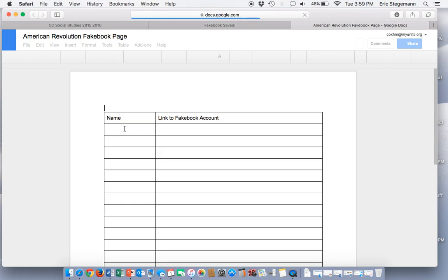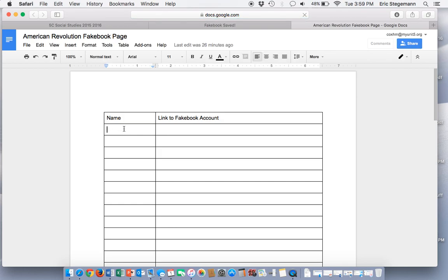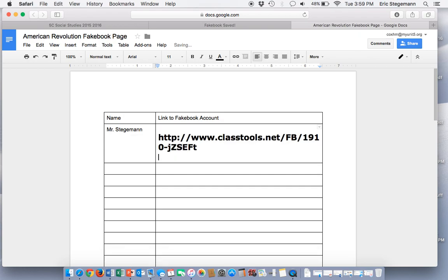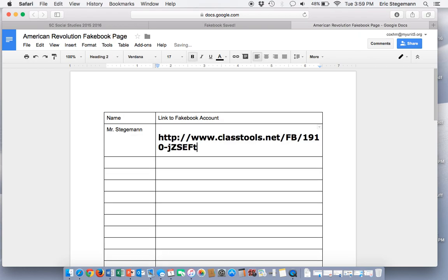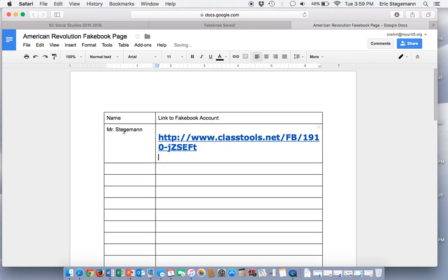I'm going to put my name right here and then put the link right there. That way I can share that with all of my friends.